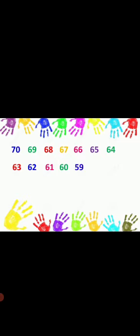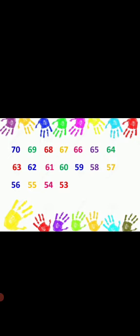59, 58, 57, 56, 55, 54, 53, 52, 51. Yes. This is called backward counting.